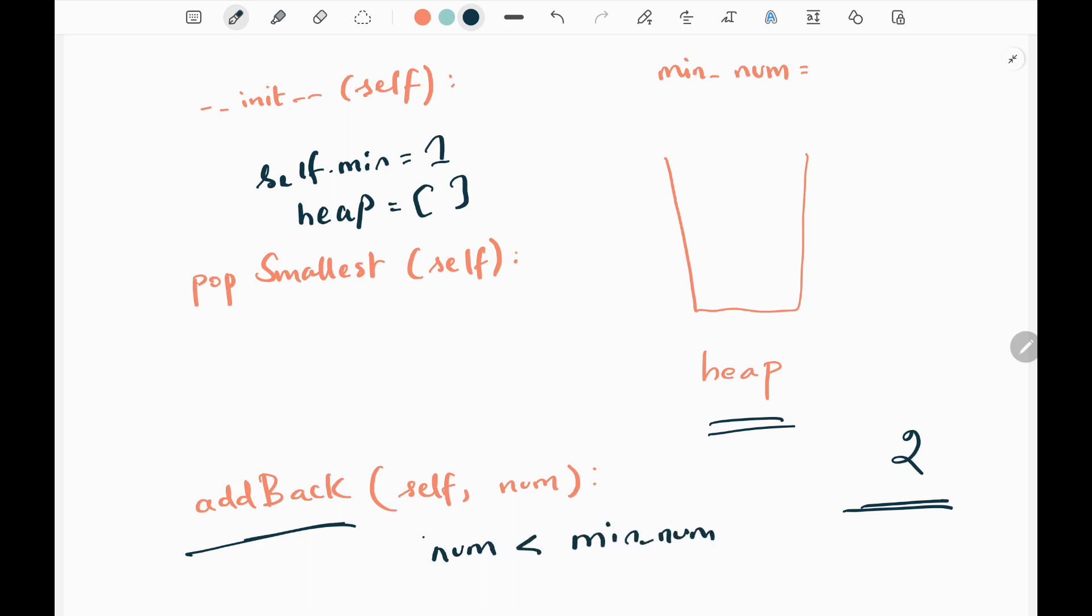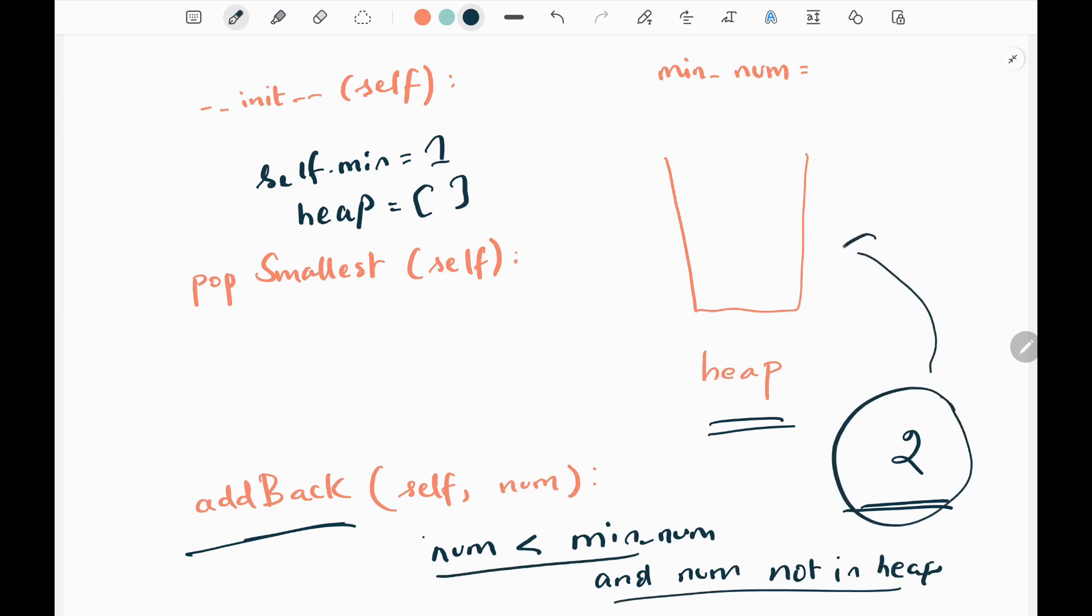that we initialized at the start, and this number should not be in the heap. So these two conditions should be satisfied before adding this value to the heap.